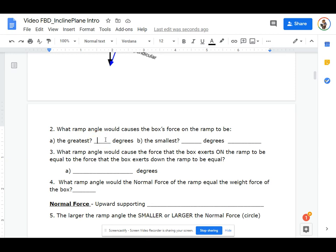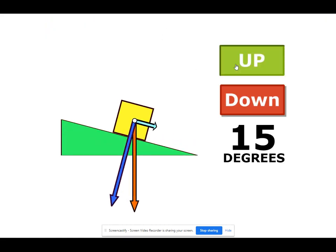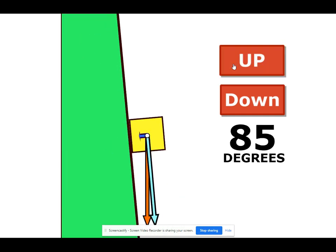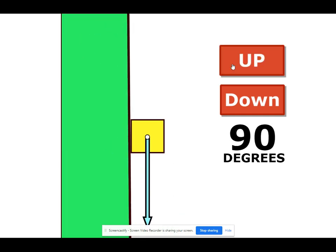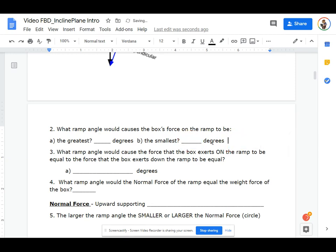Well, if zero degrees gives the greatest box force on the ramp, which angle will give the smallest? Which ramp angle will be the smallest? When does the box press on the ramp the least? When the ramp angle is 90 degrees. The box's force on the ramp will be least at 90 degrees.